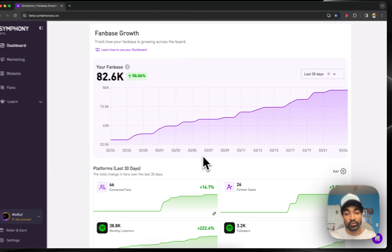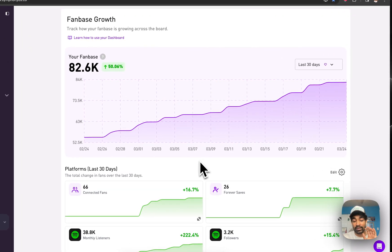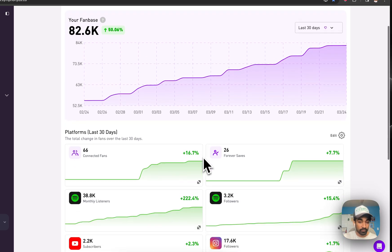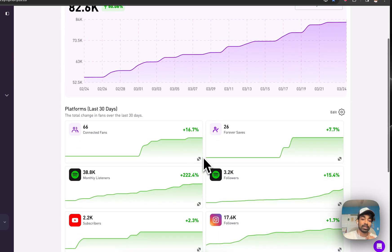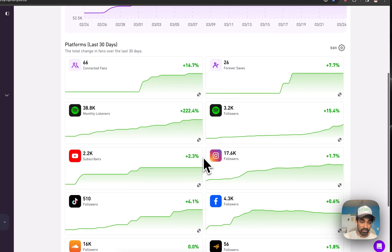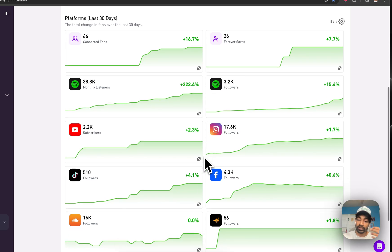The first thing you do when you hop into Symphony is you plug in all of your social and streaming platforms. It might be your Instagram, YouTube, your TikTok, your Spotify, whatever is relevant to you as a business. You can hop in and plug it in here.